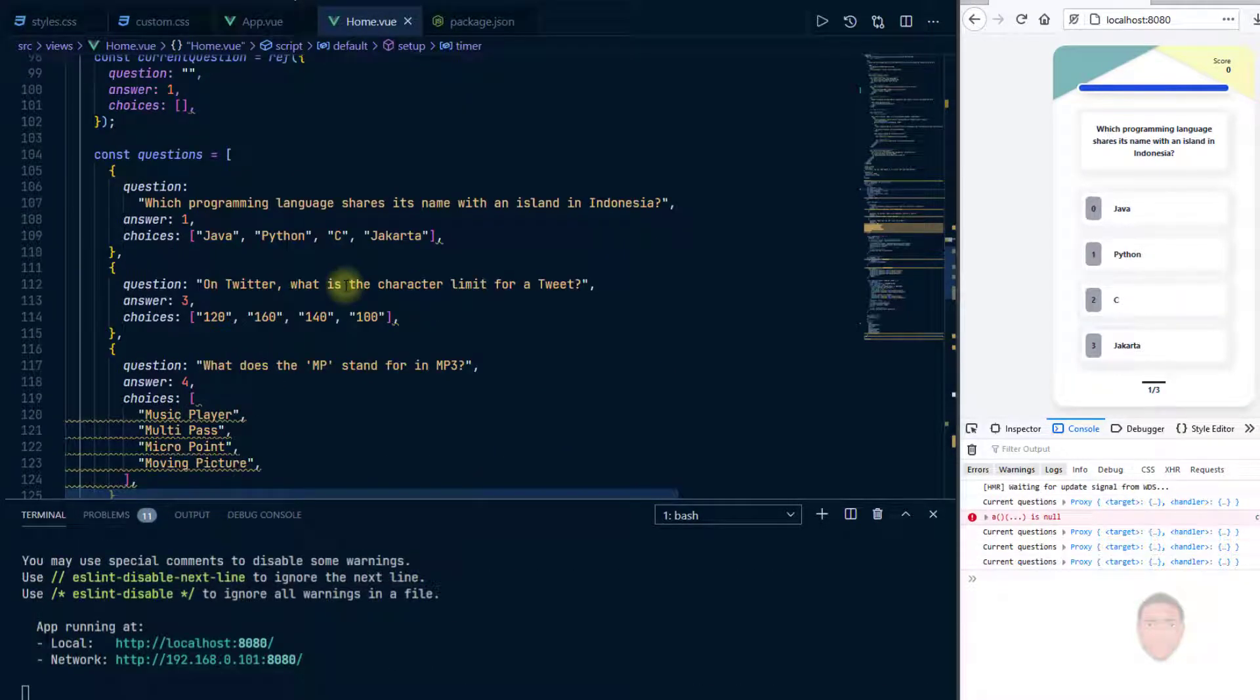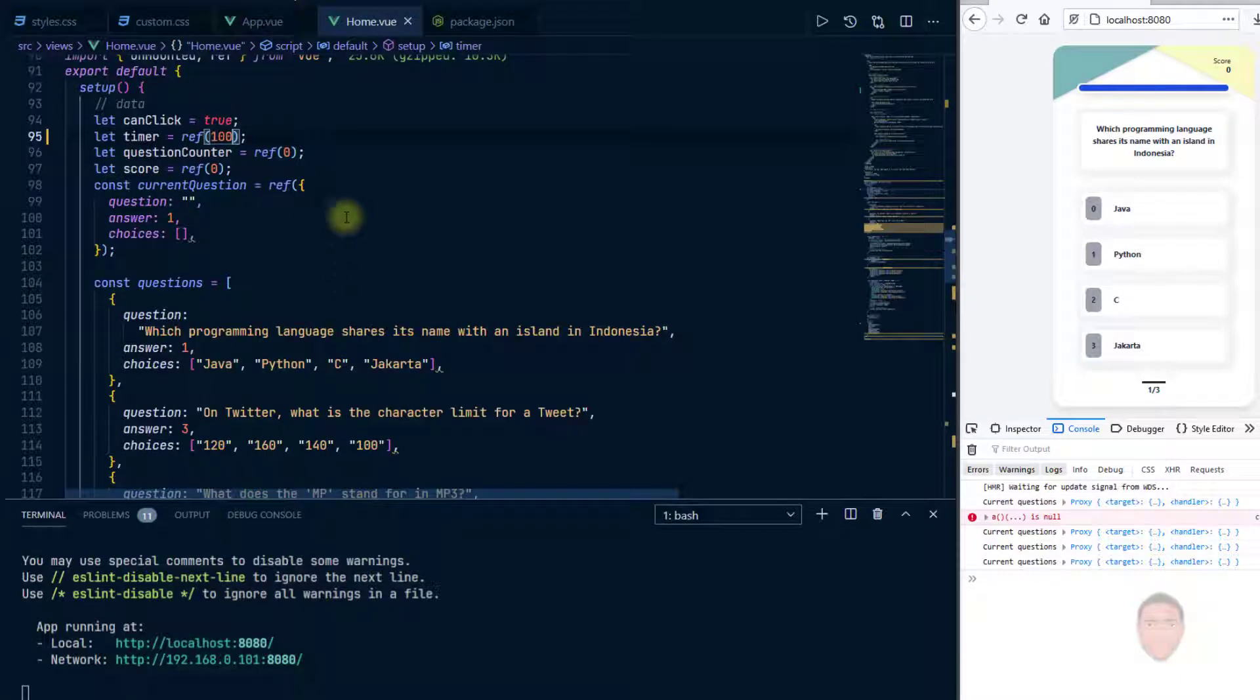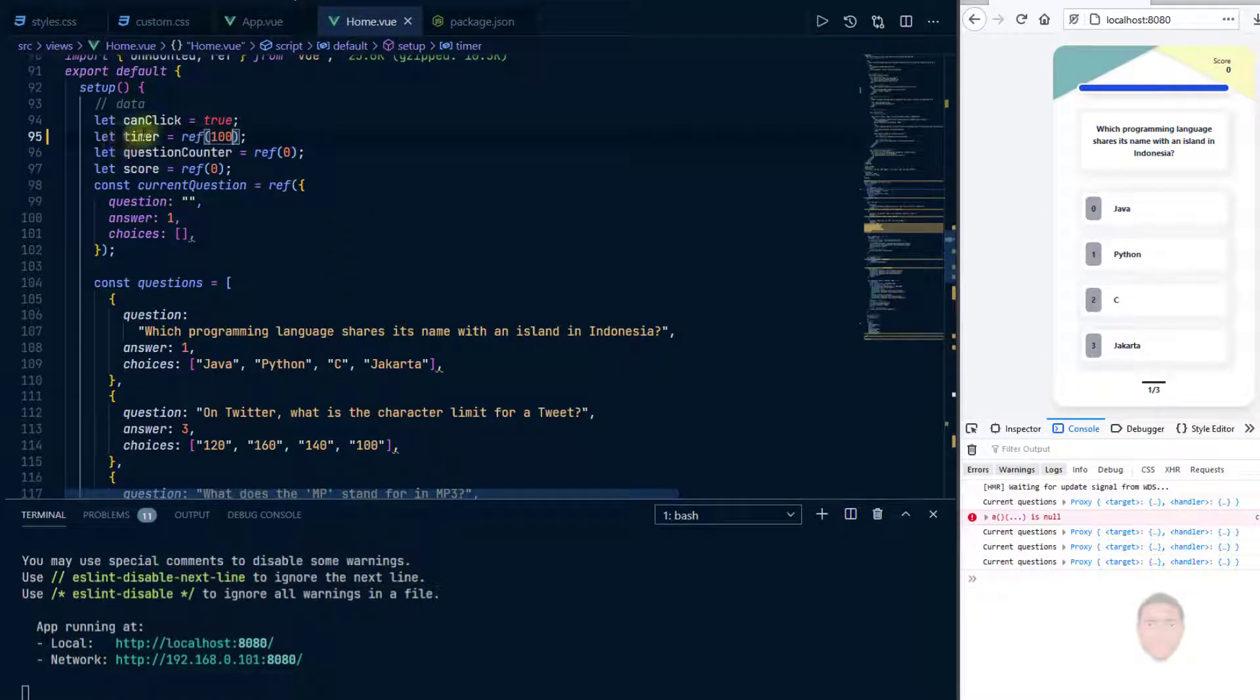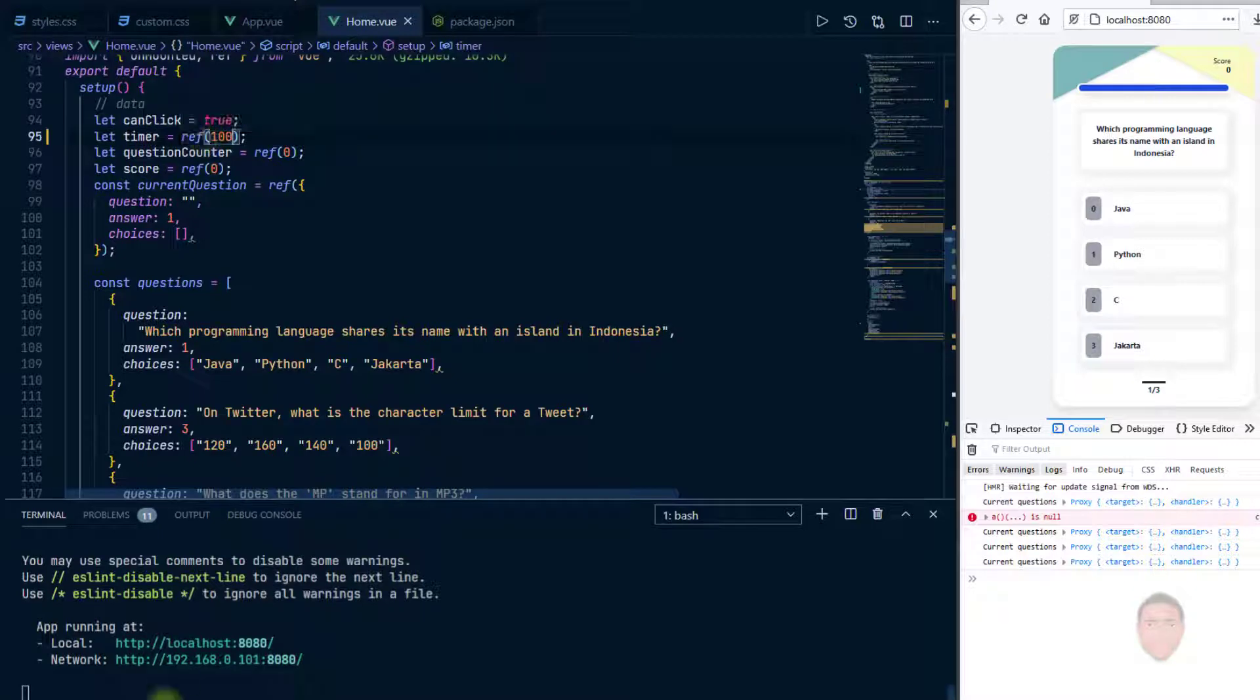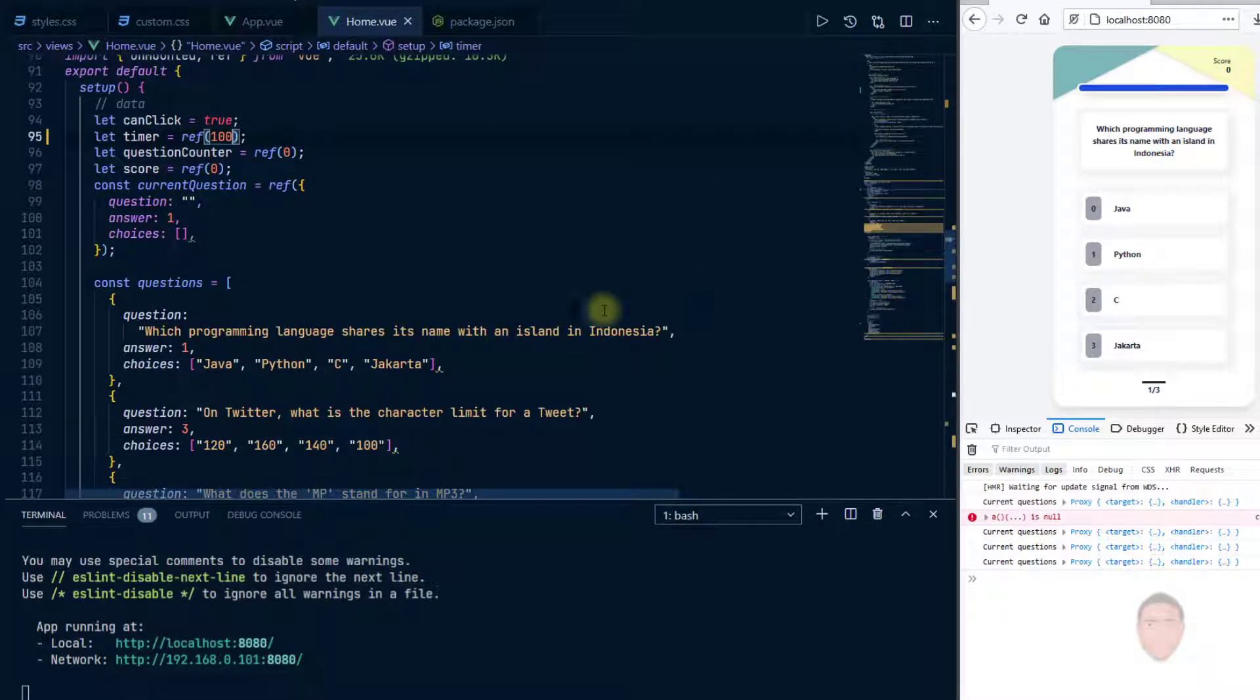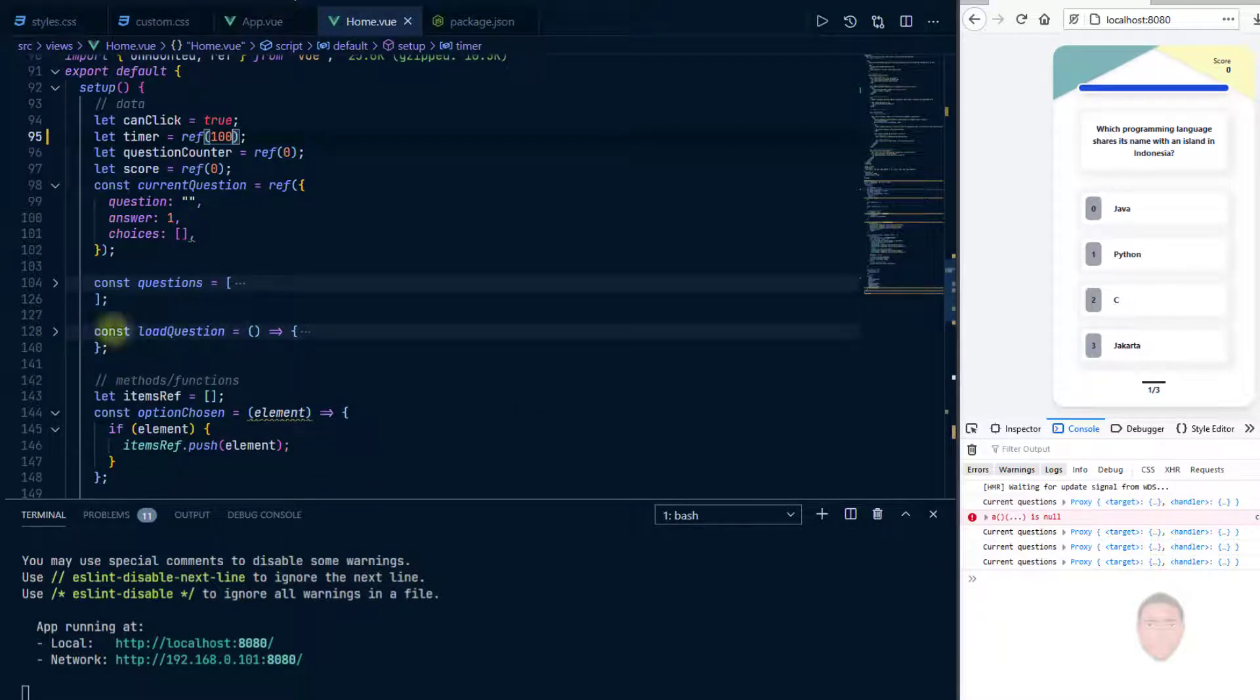Okay cool. So what we want to set up now is like a function that will run maybe every few milliseconds, and that function is going to keep minus one from the timer value. That way the animation works.